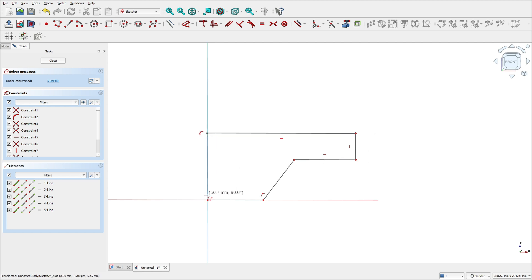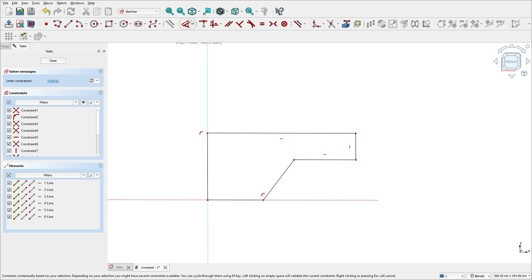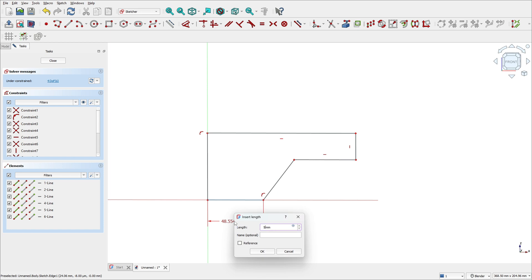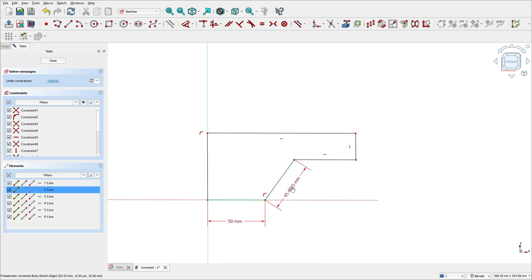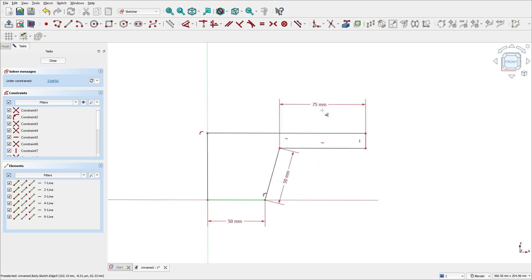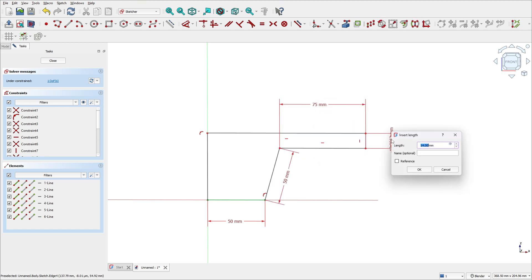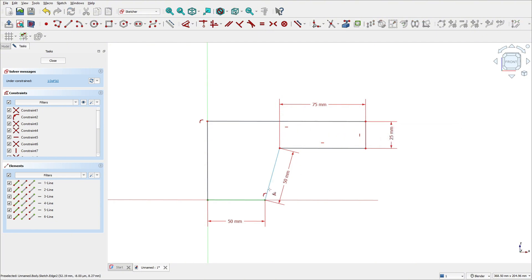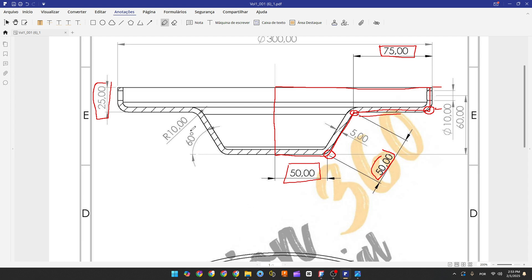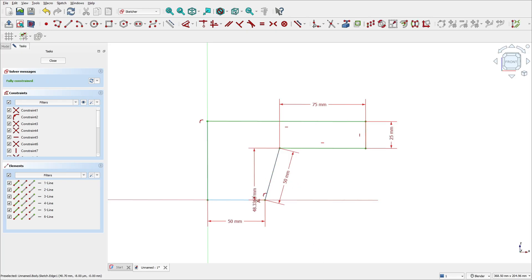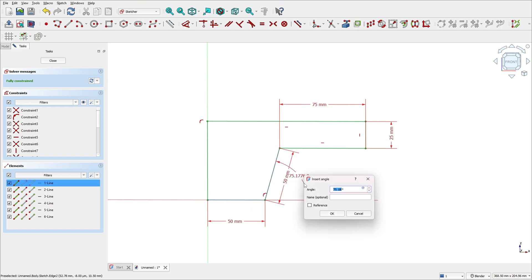Now go to dimensions. This line here is 50 millimeters, this one 50 millimeters, this one 75 millimeters, and this one here is 25 millimeters. The angle between these two lines here is 60 degrees. The angle is symmetric, so the same dimension for both sides. Go to dimension and set the angle to 60 degrees.